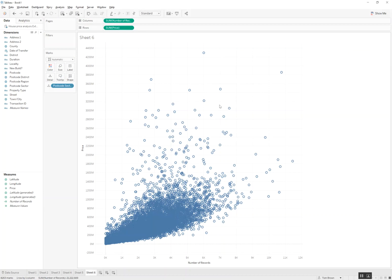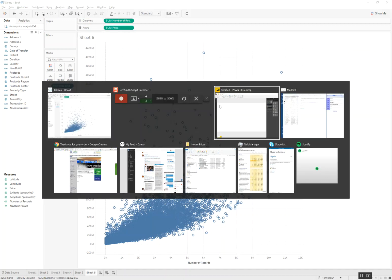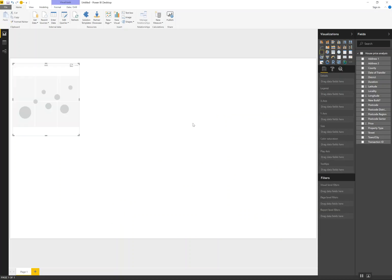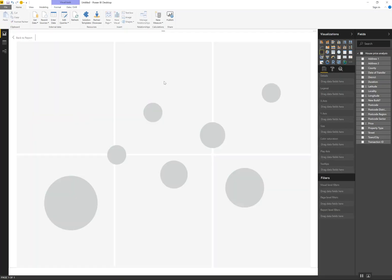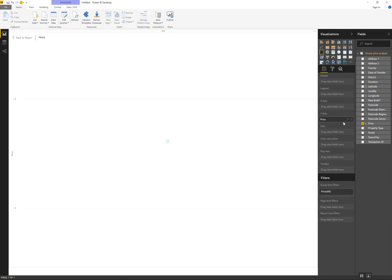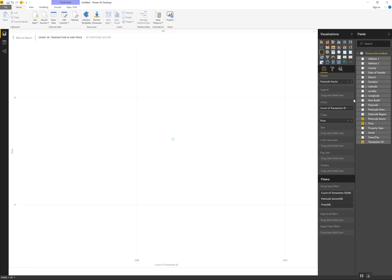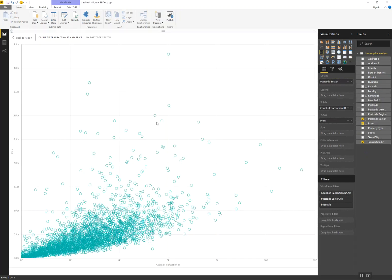Let's draw the exact same visualization in Power BI. I have the same dataset connected. I'm going to take price, let's have a scatterplot, the price here, to use transaction ID on the x-axis and I take postcode sector. Now Power BI responds quickly just like Tableau did.